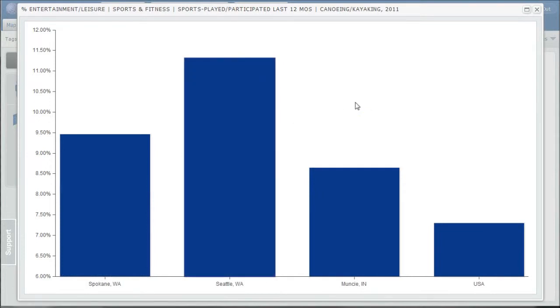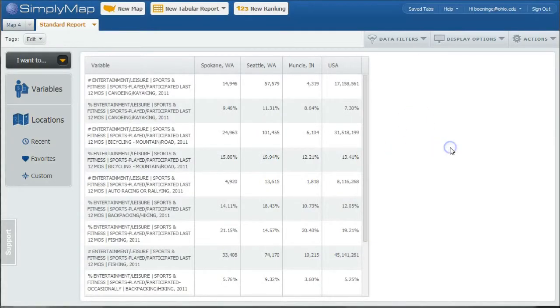So that looks better, and rather than total number, the percentage looks better when you're comparing smaller to bigger areas there. So, a good way to kind of find information that way.